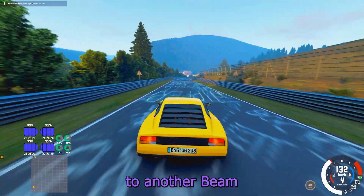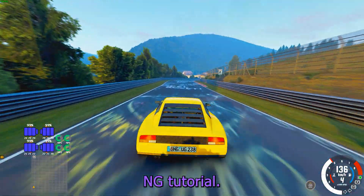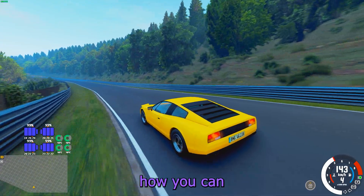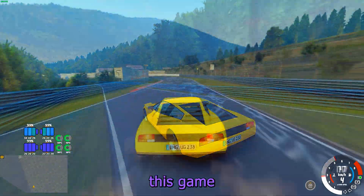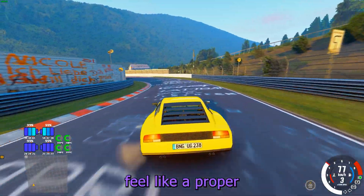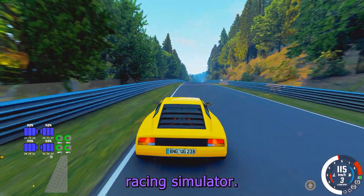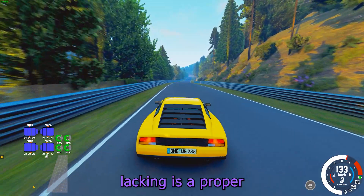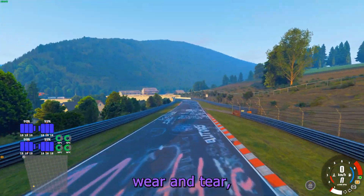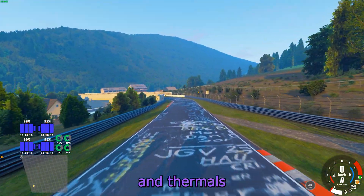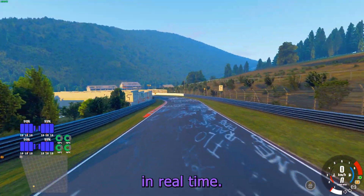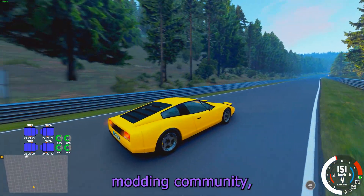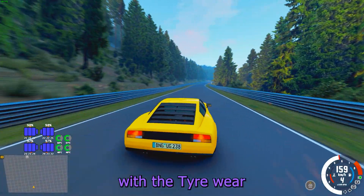Hello and welcome to another BeamNG tutorial. In this video I will show you how you can really make this game feel like a proper racing simulator. What BeamNG is currently lacking is a proper tires model that shows brand, wear, and thermals in real time, but thanks to the awesome modding community we have this thing solved.